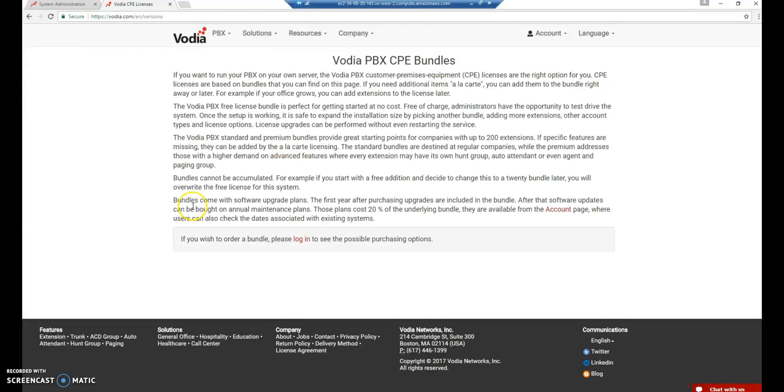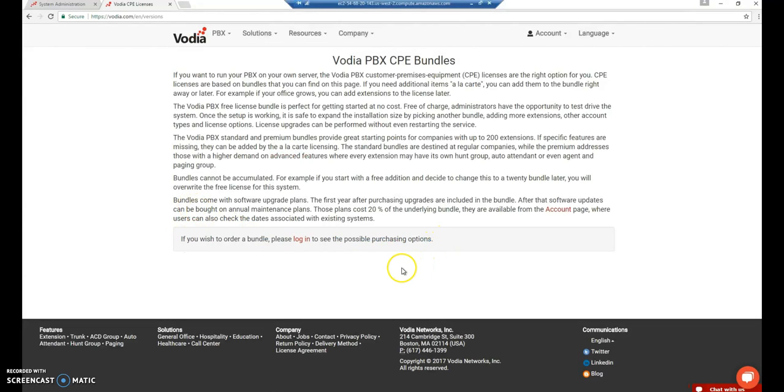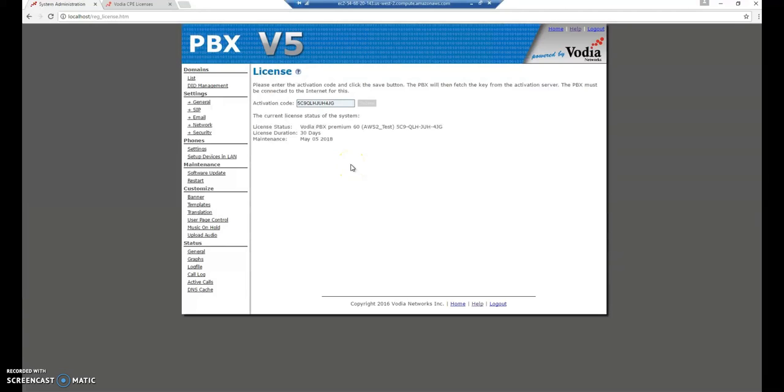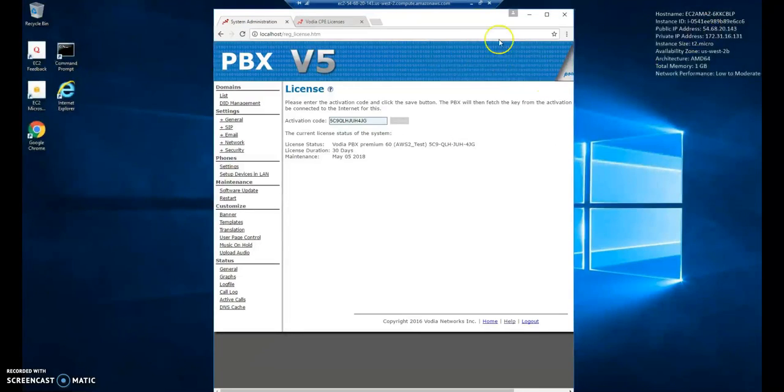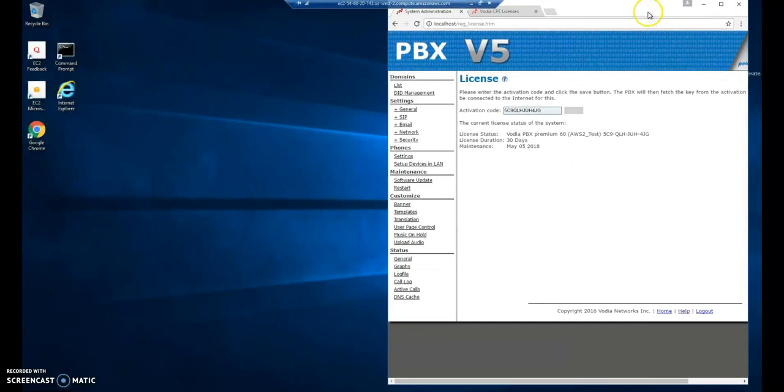And then when you register, of course you need to log in, but when you register, you'll be able to see our bundles and you can use them as a trial. So I already got my license and I'm going to submit it here. And then we should give you an indication. There's my Vodia PBX Premium 60 test license.